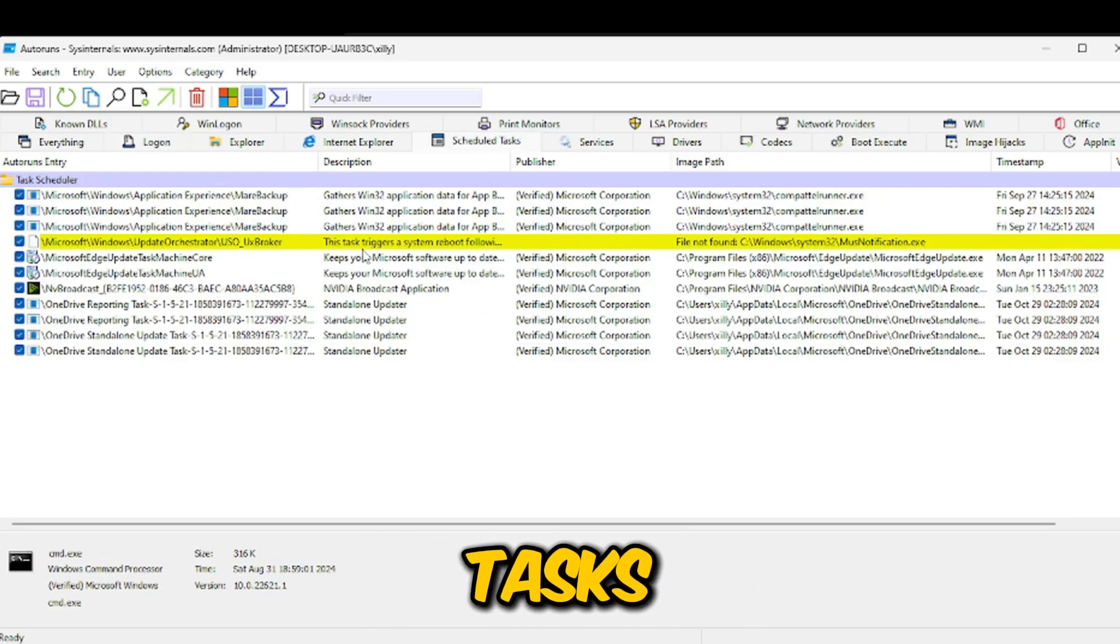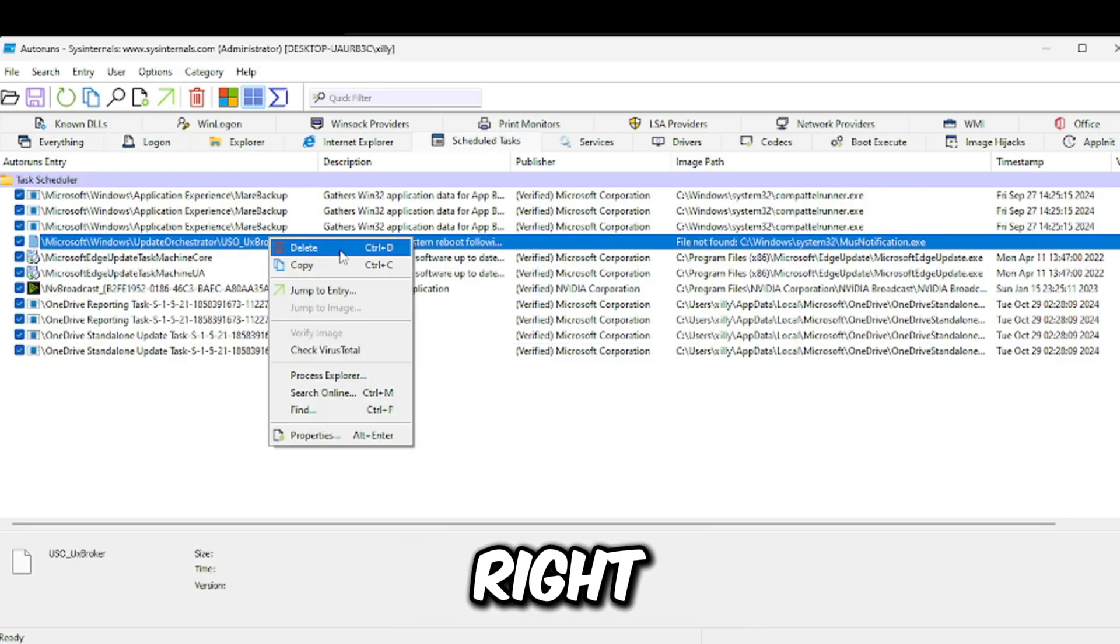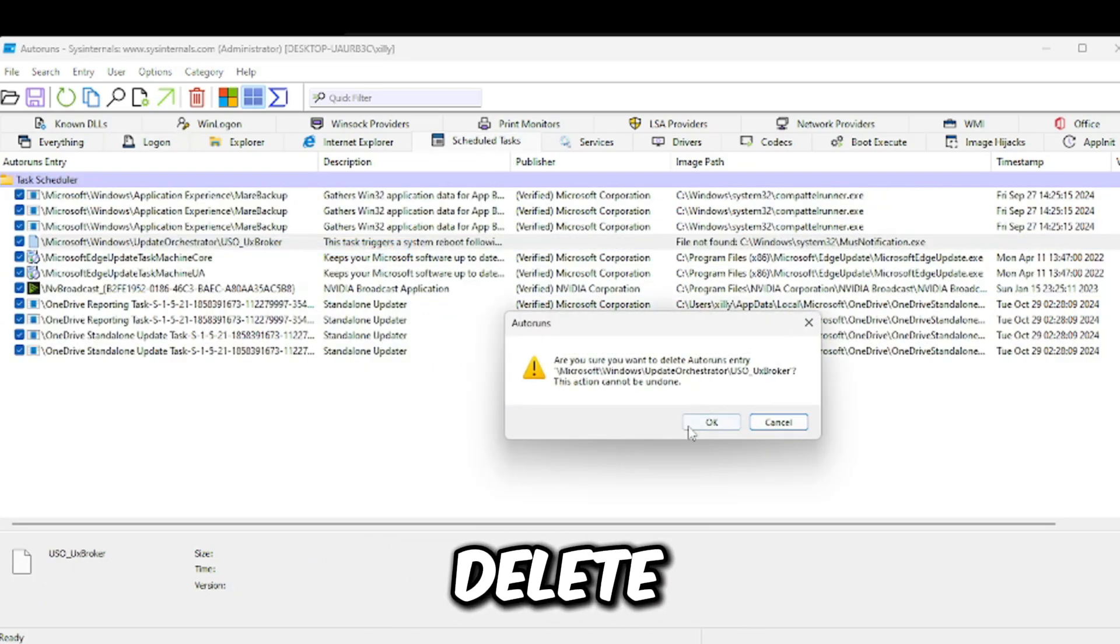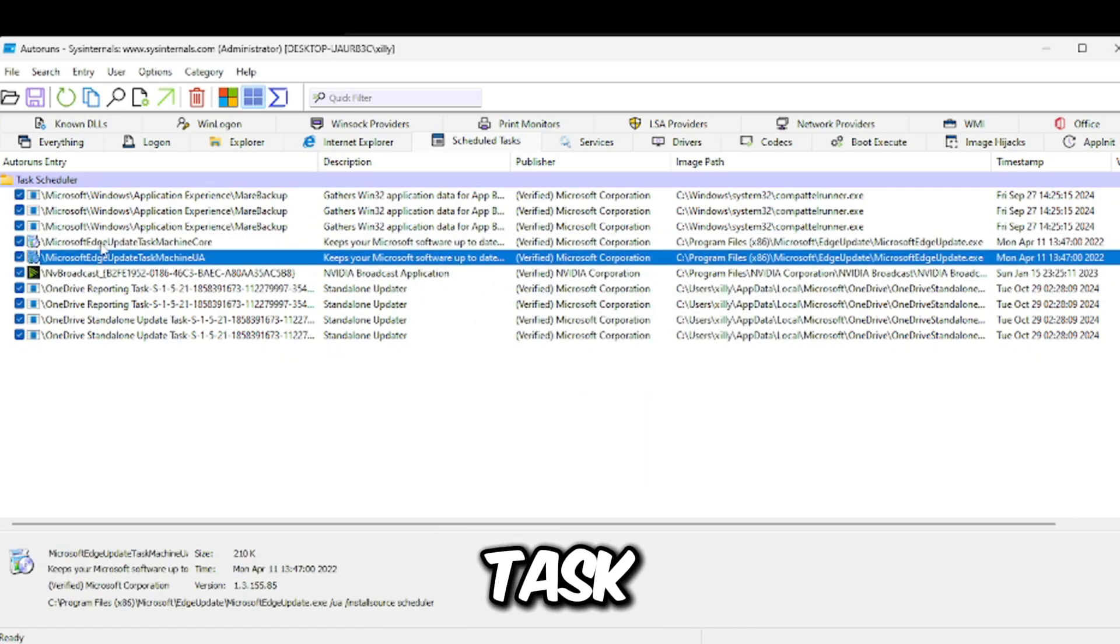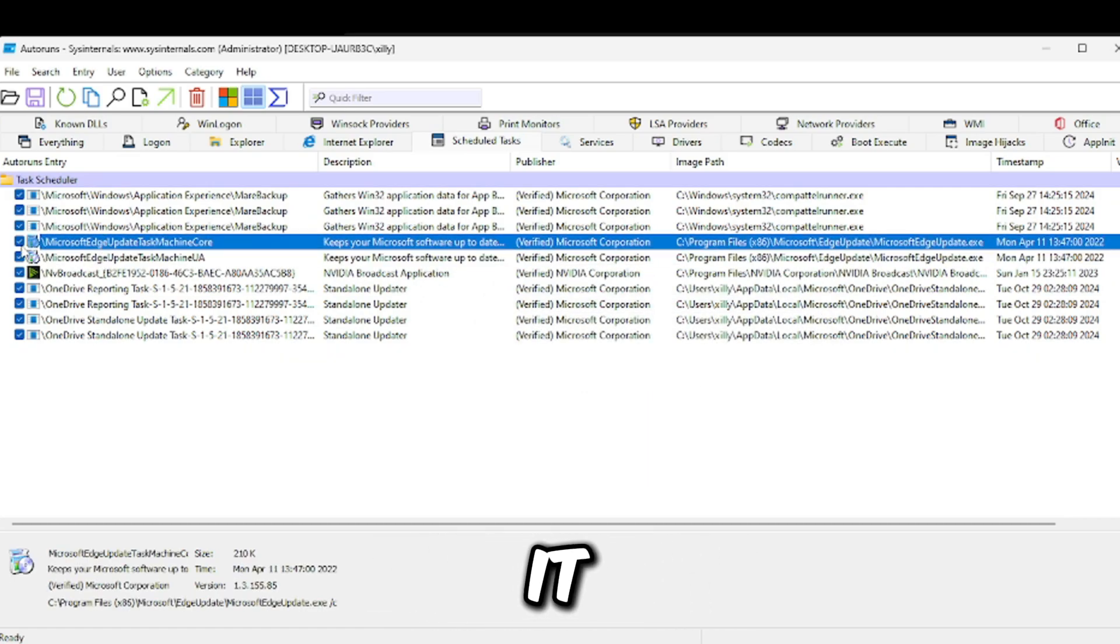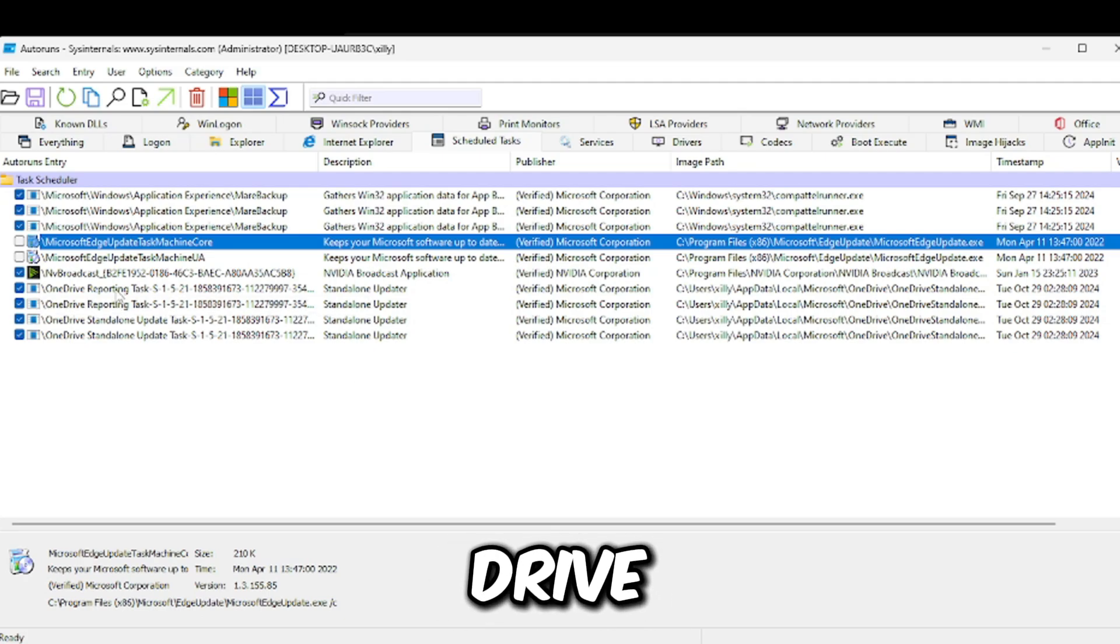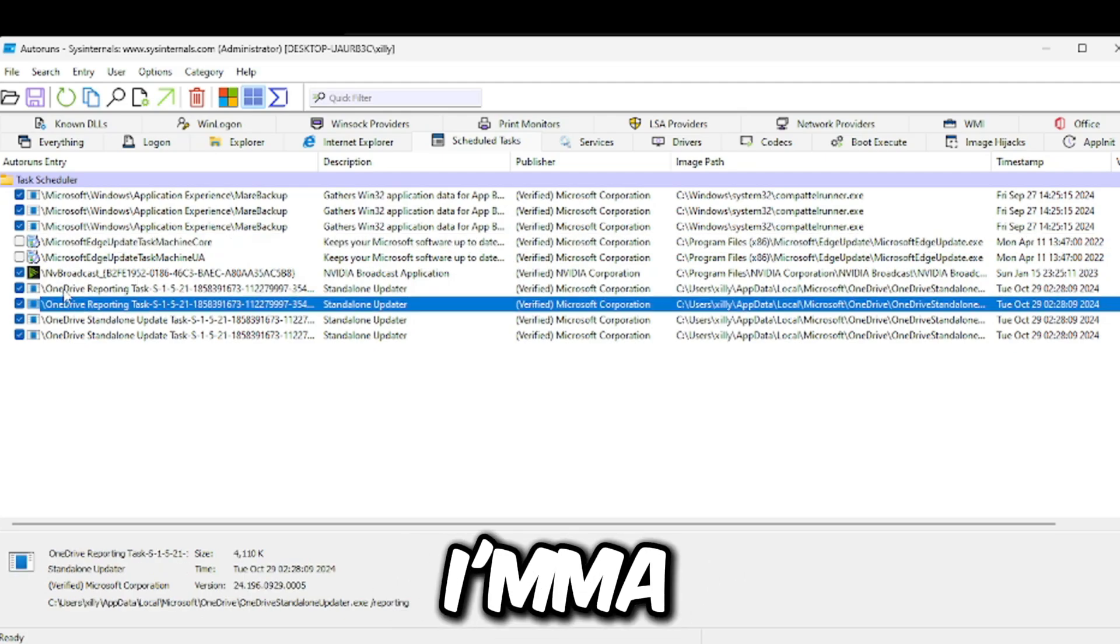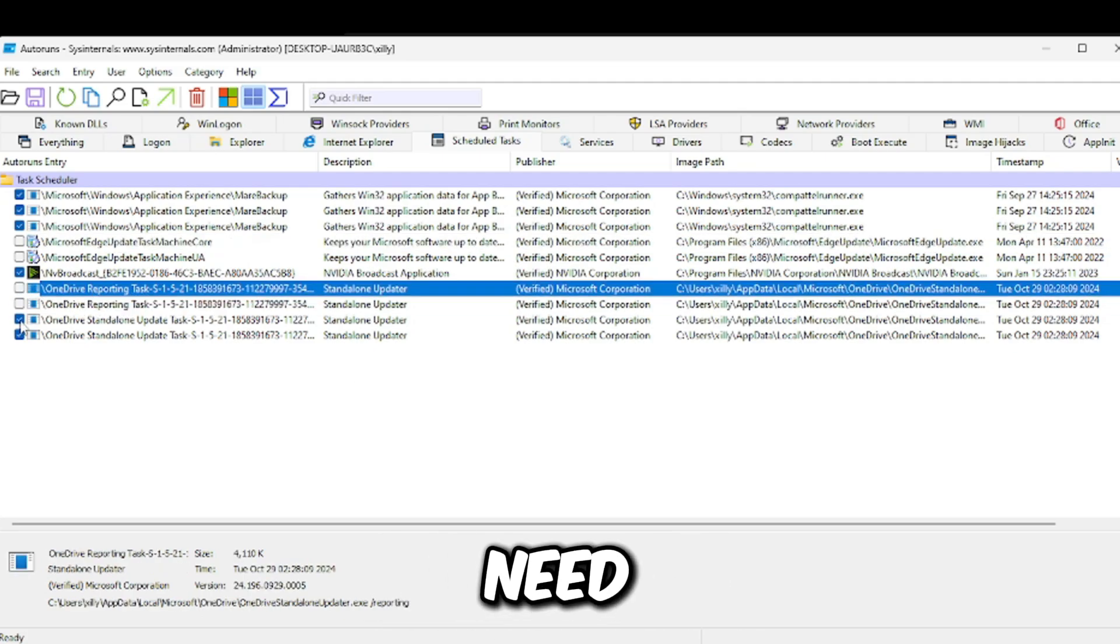Then go to scheduled tasks. If you find things that are yellow, just right click on it, click delete. And for example, these update tasks, you don't need it. So you can just turn those off. And then these OneDrive related tasks, I'm going to delete OneDrive anyways, but you don't need that.